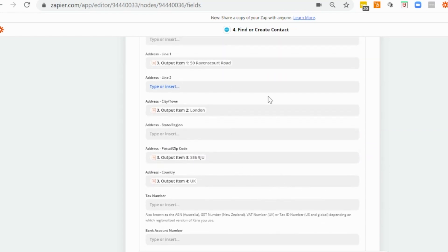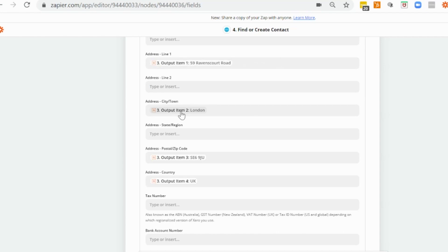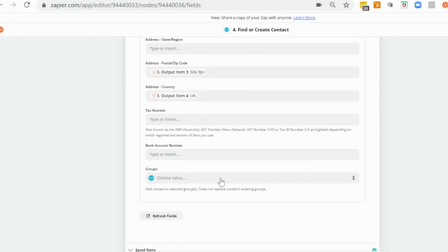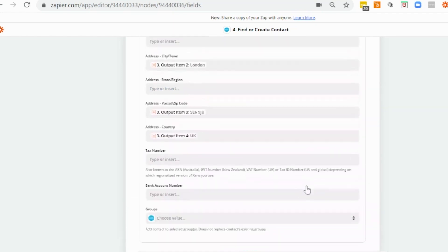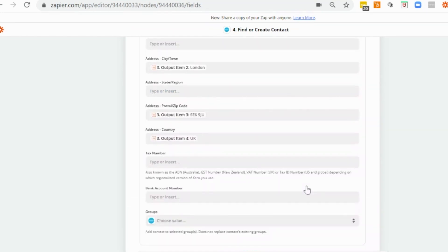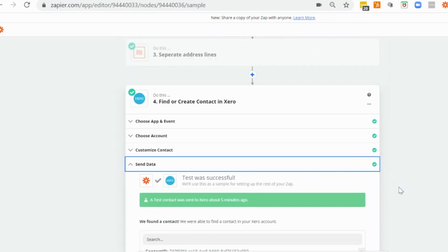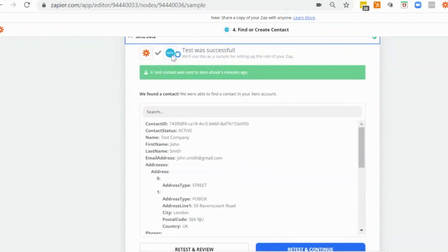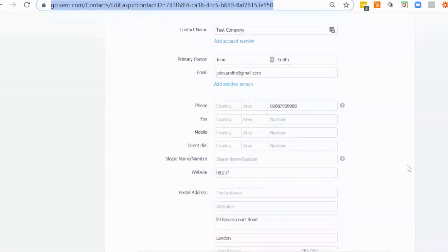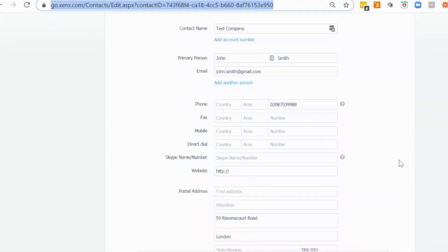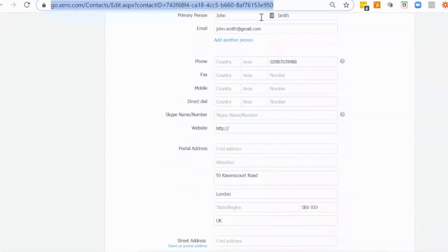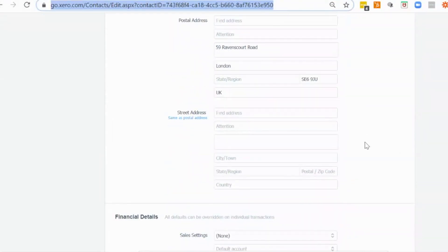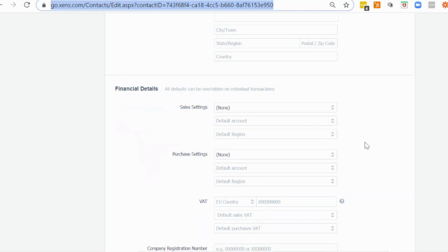One thing to mention here is, you should bear in mind if you have addresses that have more than one line, you might want to separate out the extra lines into here, but you will have to take this into consideration as to how the line items split out. So consistency is important. And that's it for our contact. So we've created our contact already. So this is how it would look. So this is our test company contact with John Smith as a primary person and everything else split out.